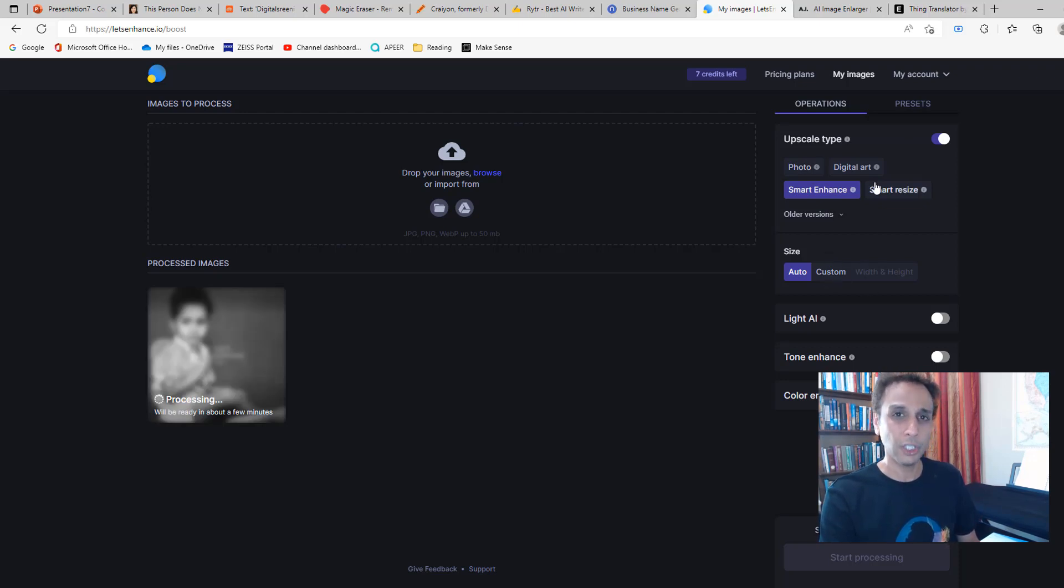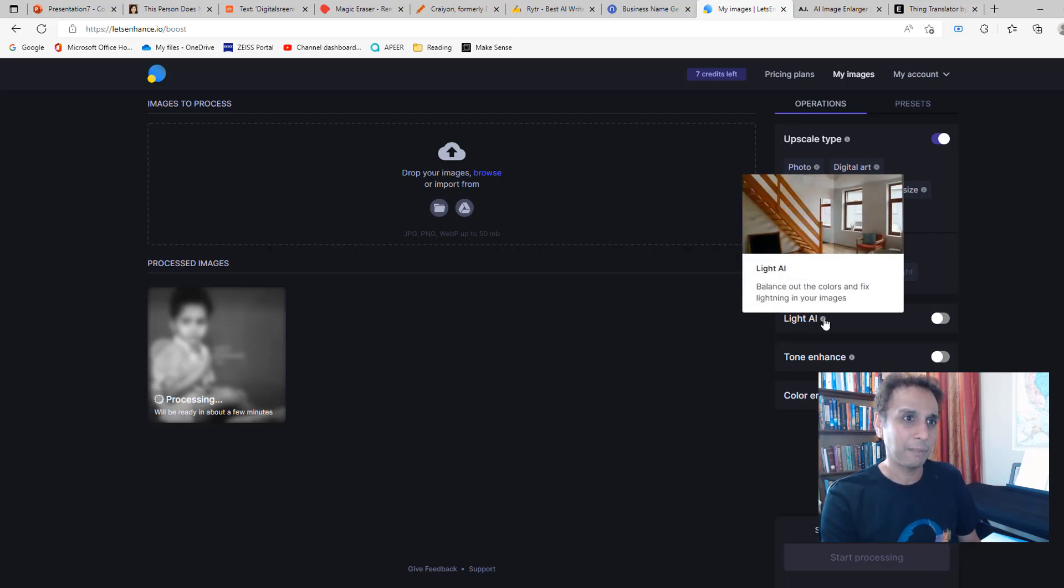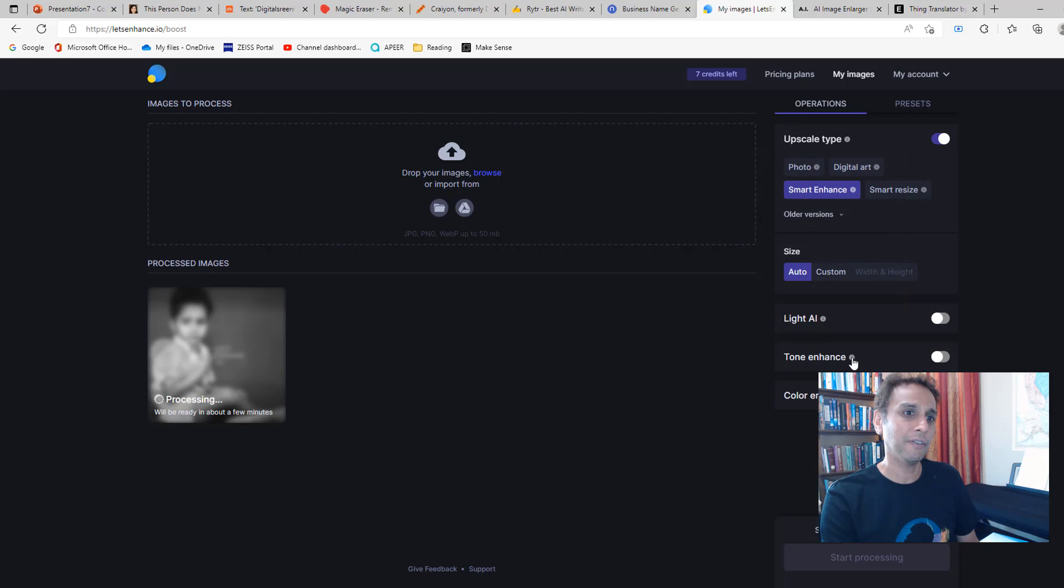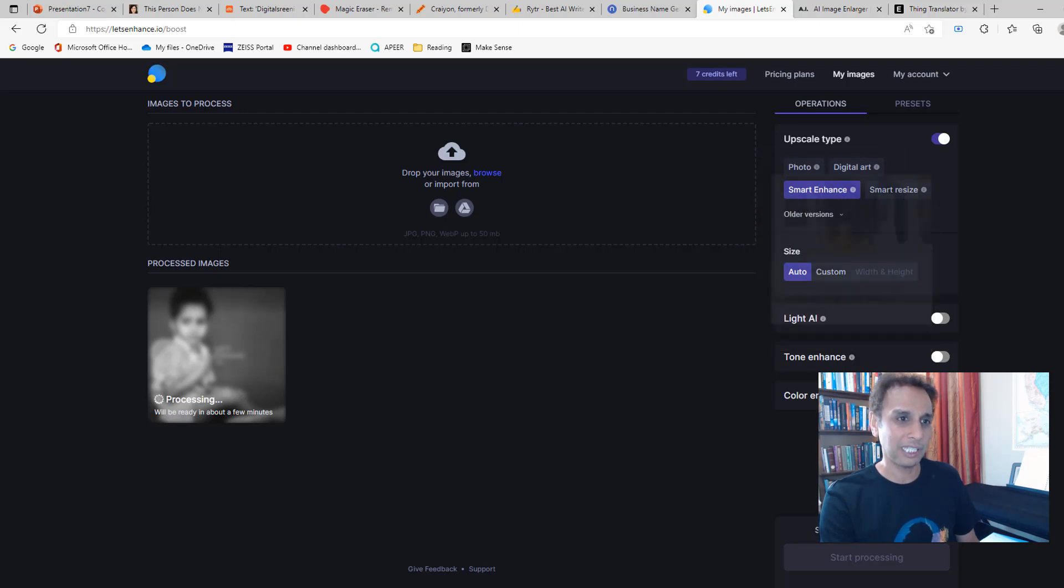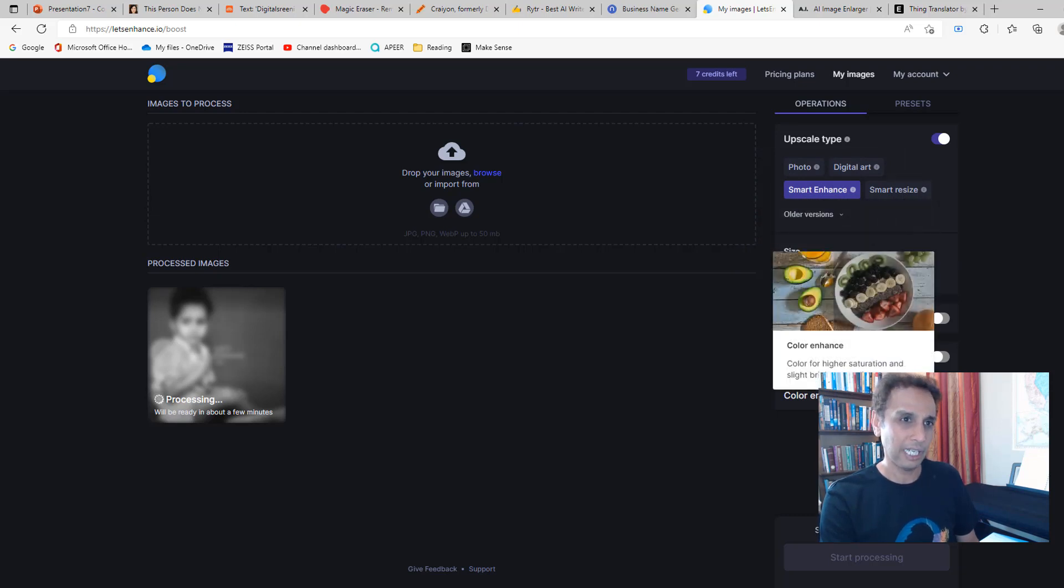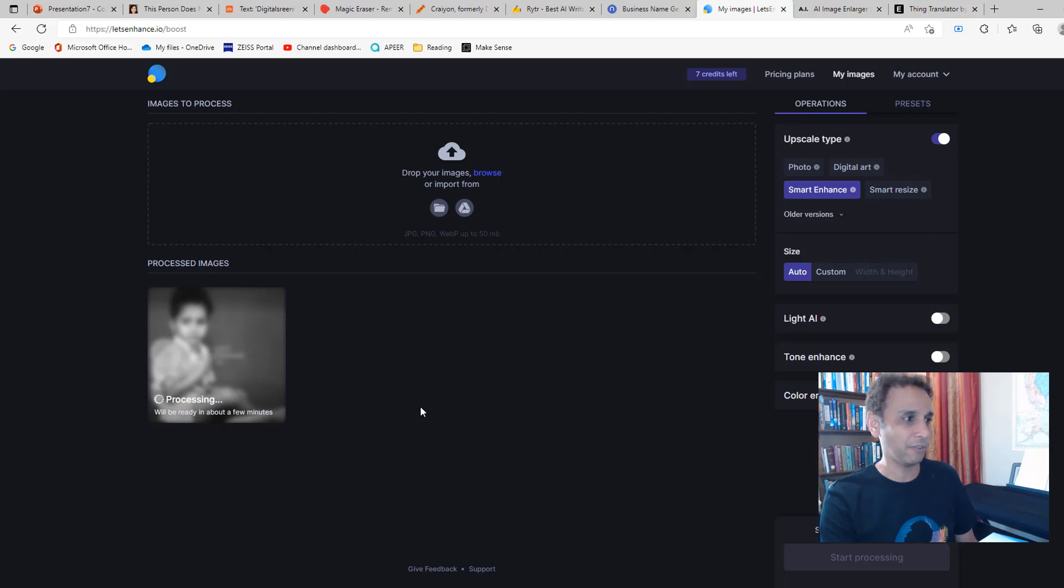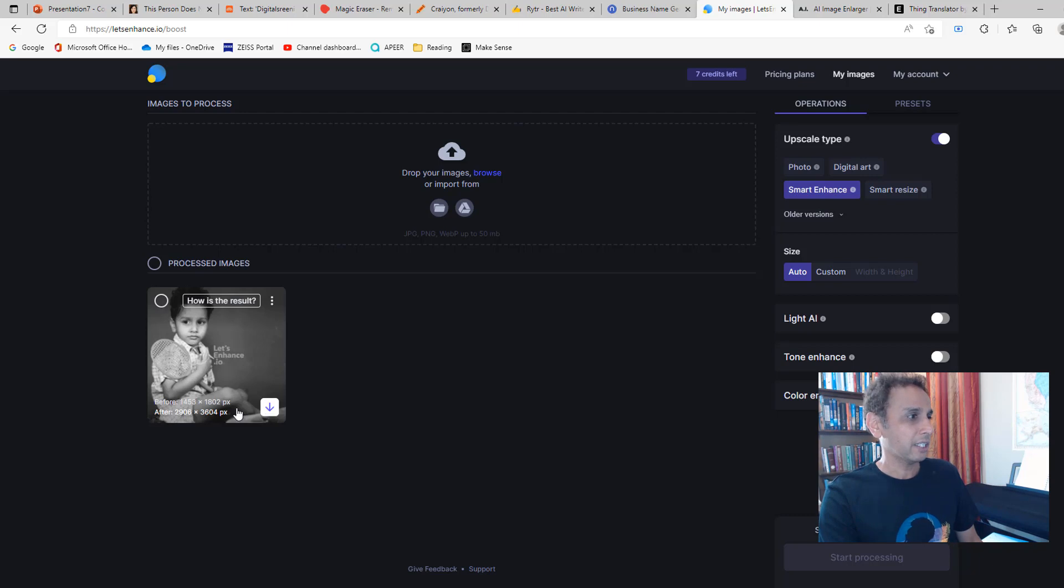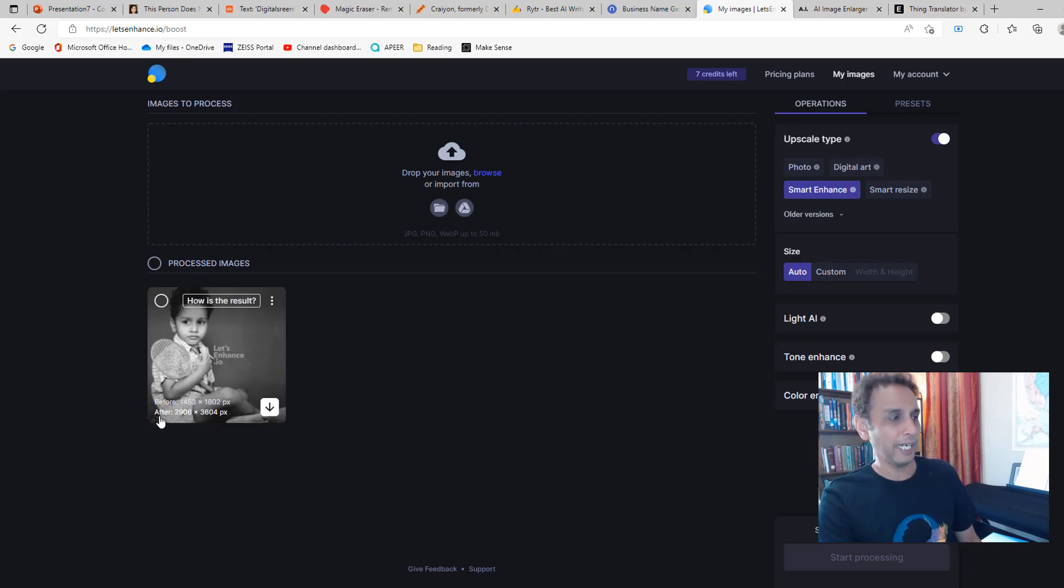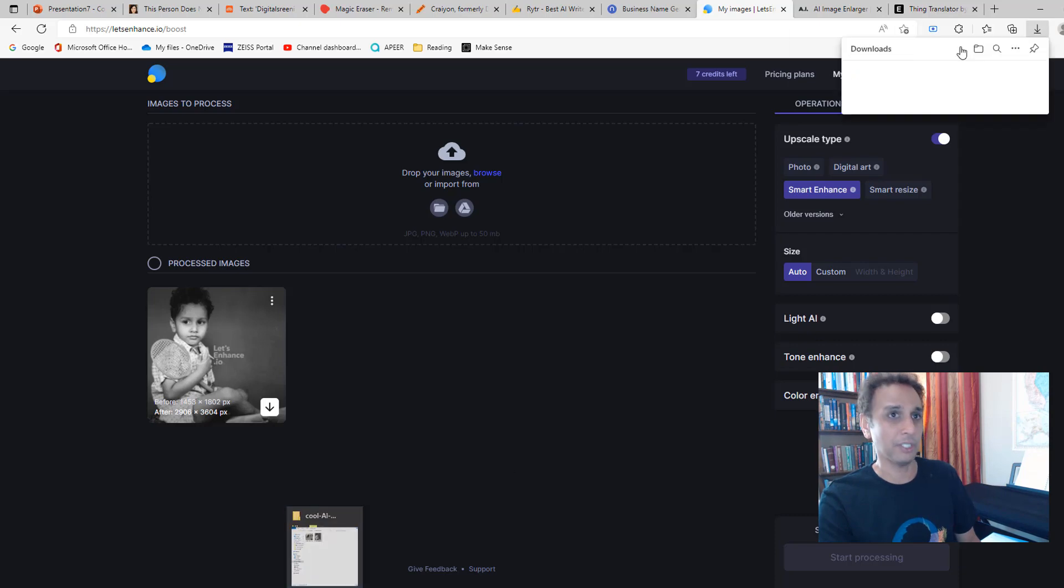I don't even want to click any of these. I'm pretty sure we can adjust some of these parameters. Light AI, balance of the colors and fixed lighting—they have a few tone enhancement models, color enhancement models. This is a black and white image, so it's as straightforward as it can be. Yeah, it's ready. So the original image was 1453 by 1802, and the enhanced image is almost 3K by 4K. Let's go ahead and download it.